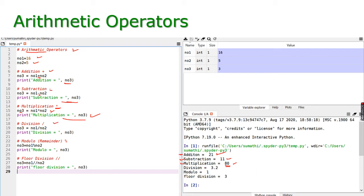The next one is division operator. Number one divided by number two, stored in number three — the result is 3.2. Division will give a float value. For modulo or remainder, we use the percentage sign. Number one percentage number two gives only the remainder, which is 1, because 16 divided by 5 gives quotient 3 and remainder 1.